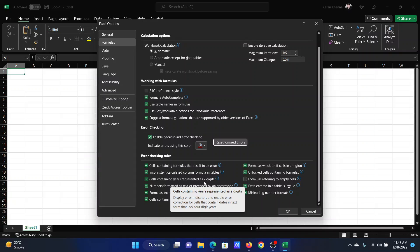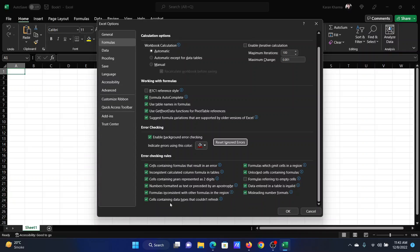So we can also choose which kind of error should be marked in the color mentioned here through the checkboxes.